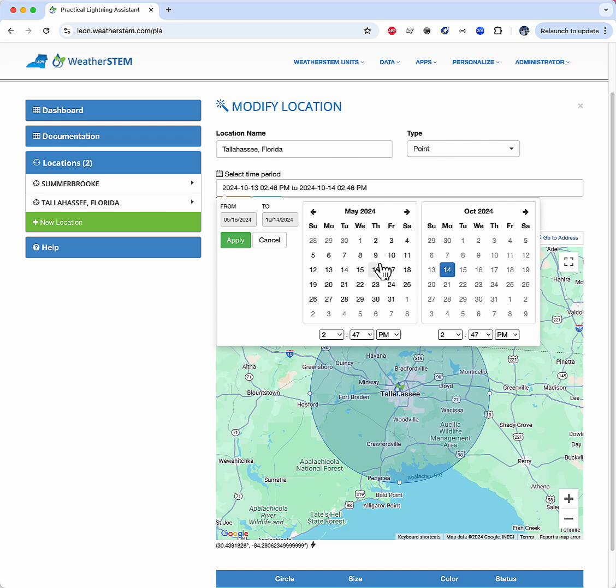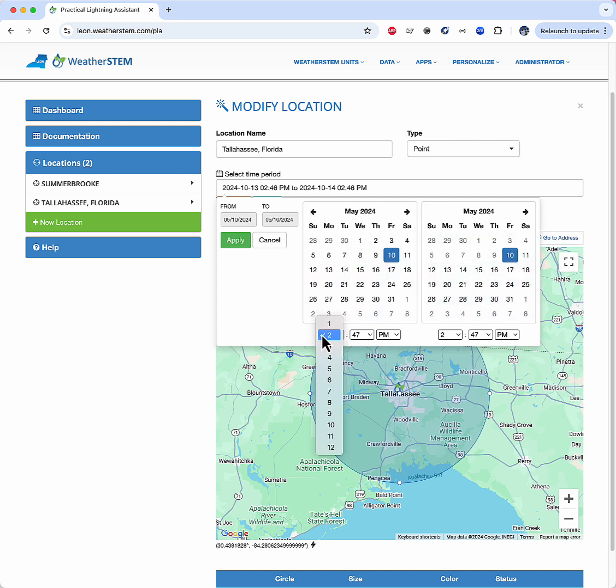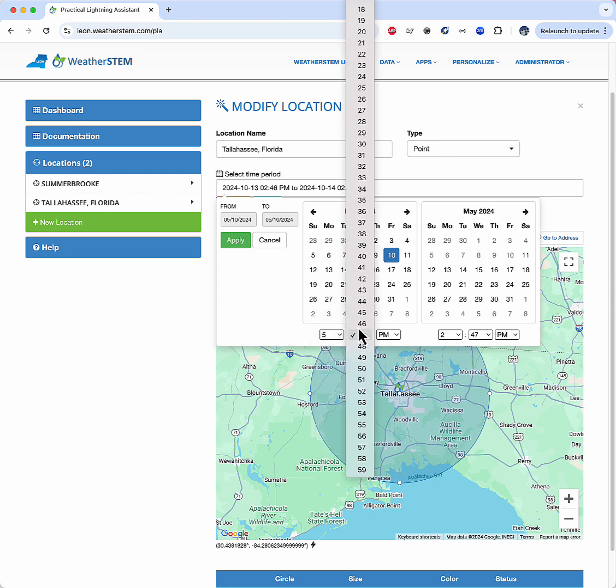I want my report to run from 5 a.m. to 11 a.m. on the morning of May 10th.